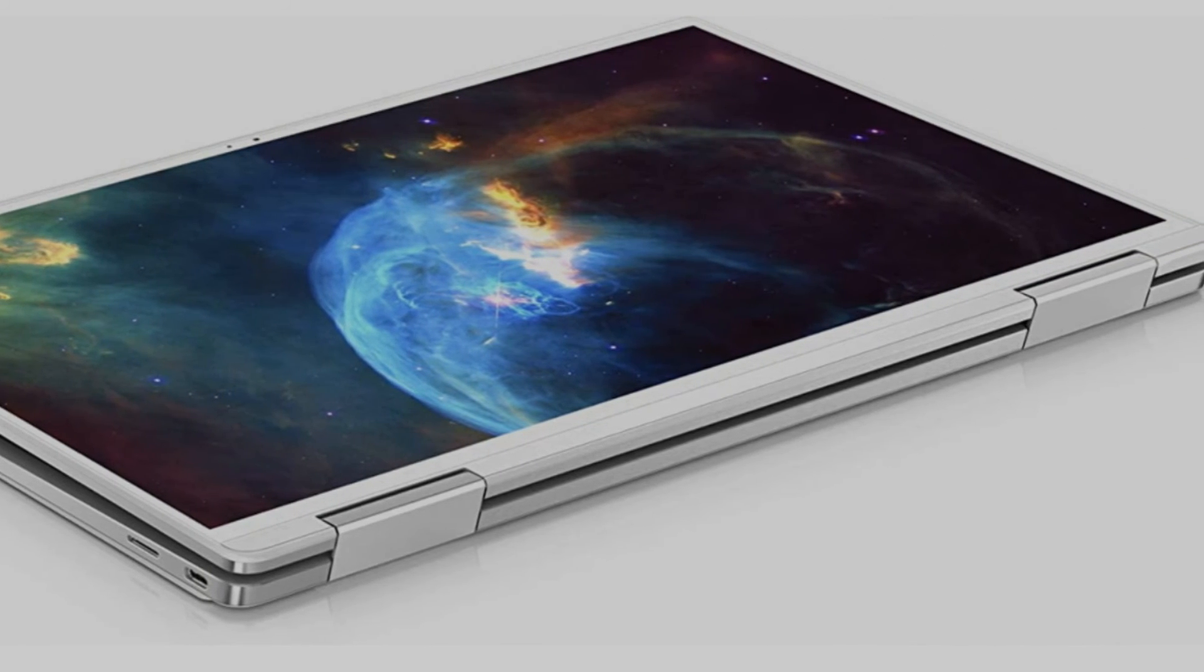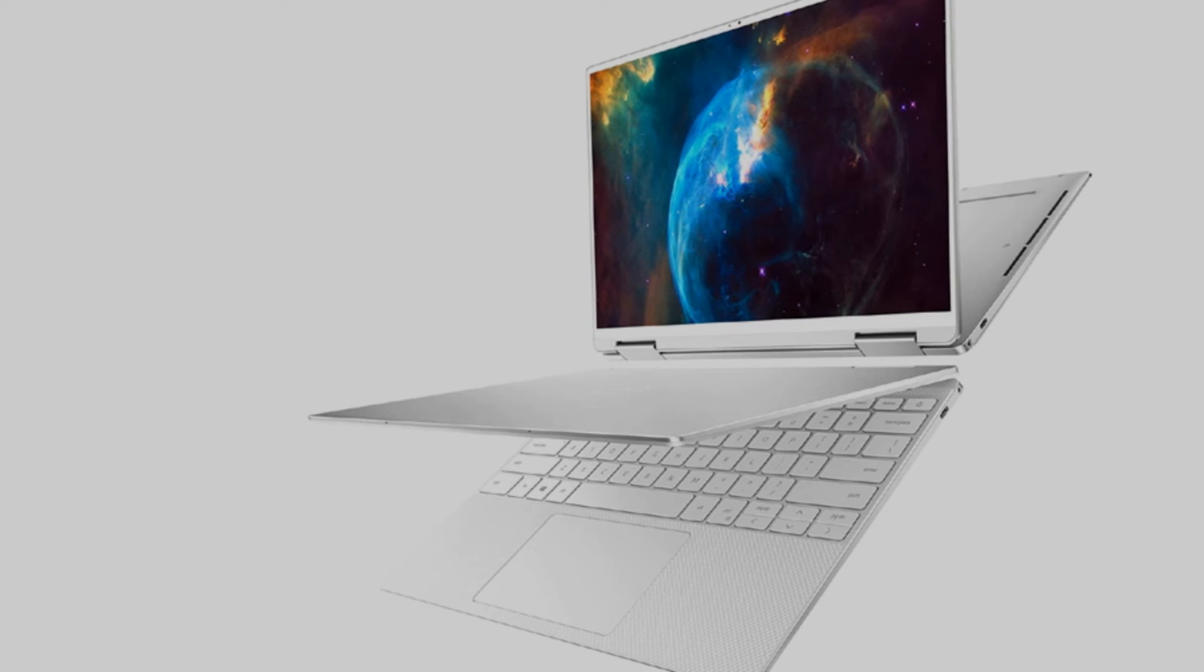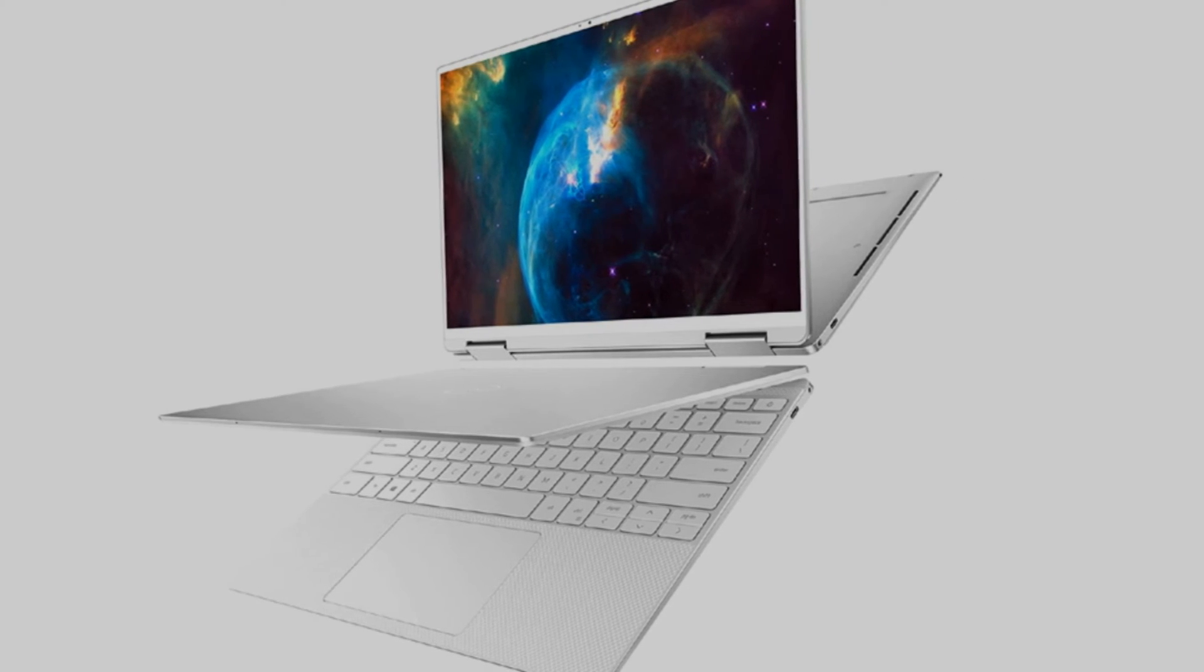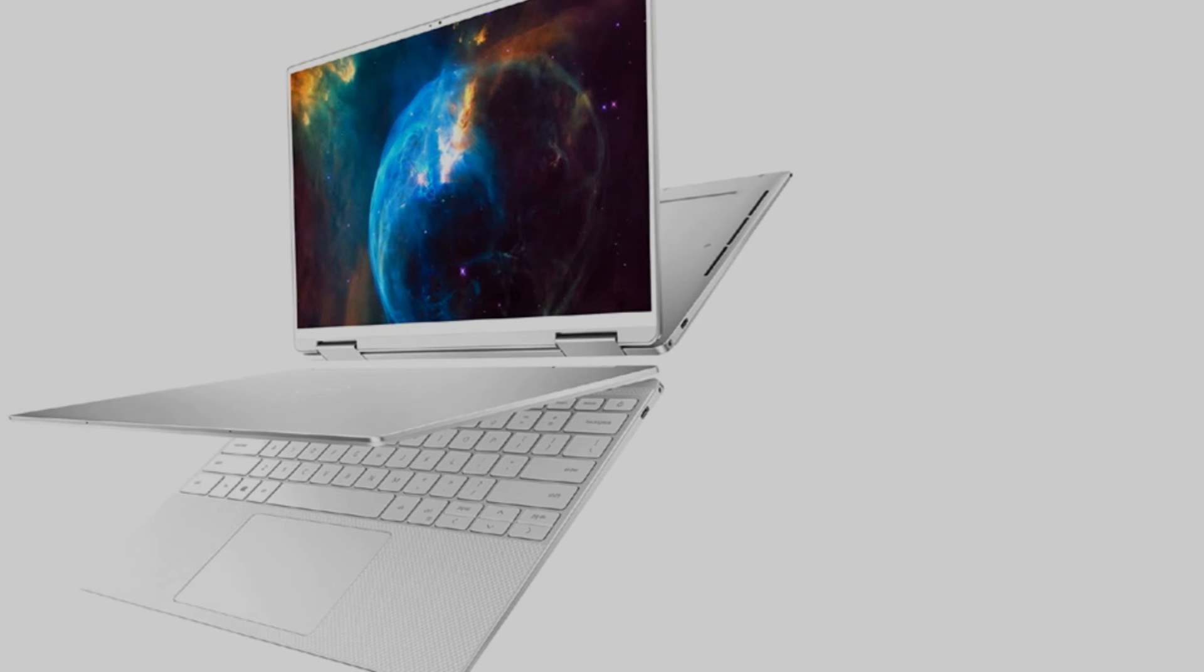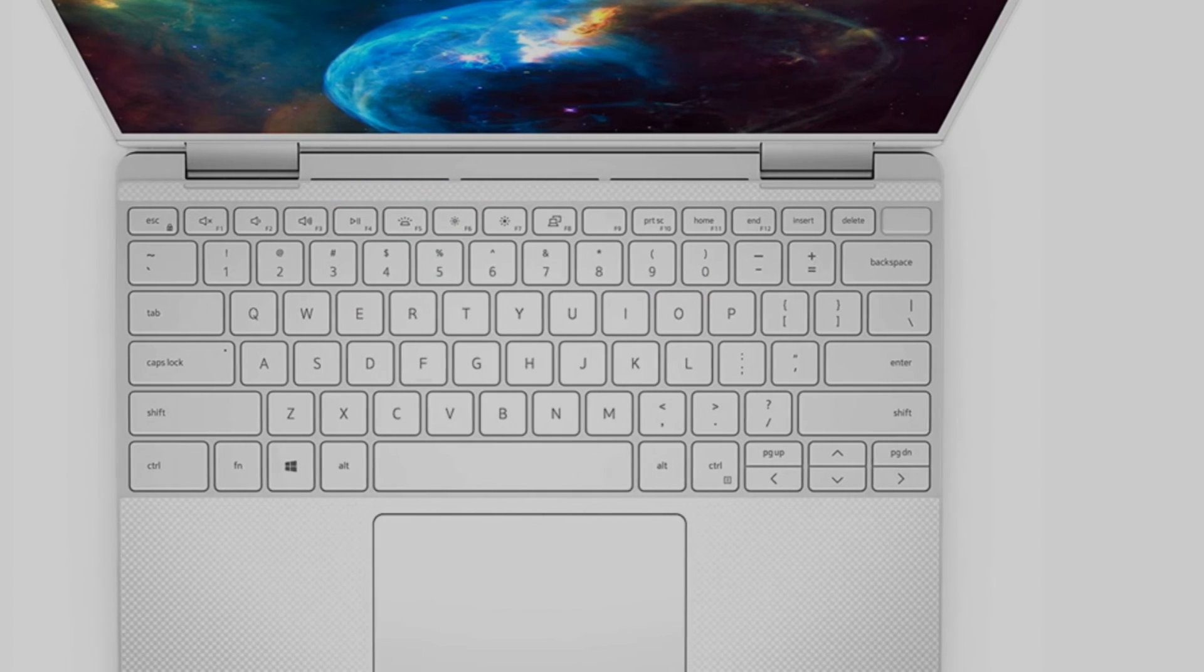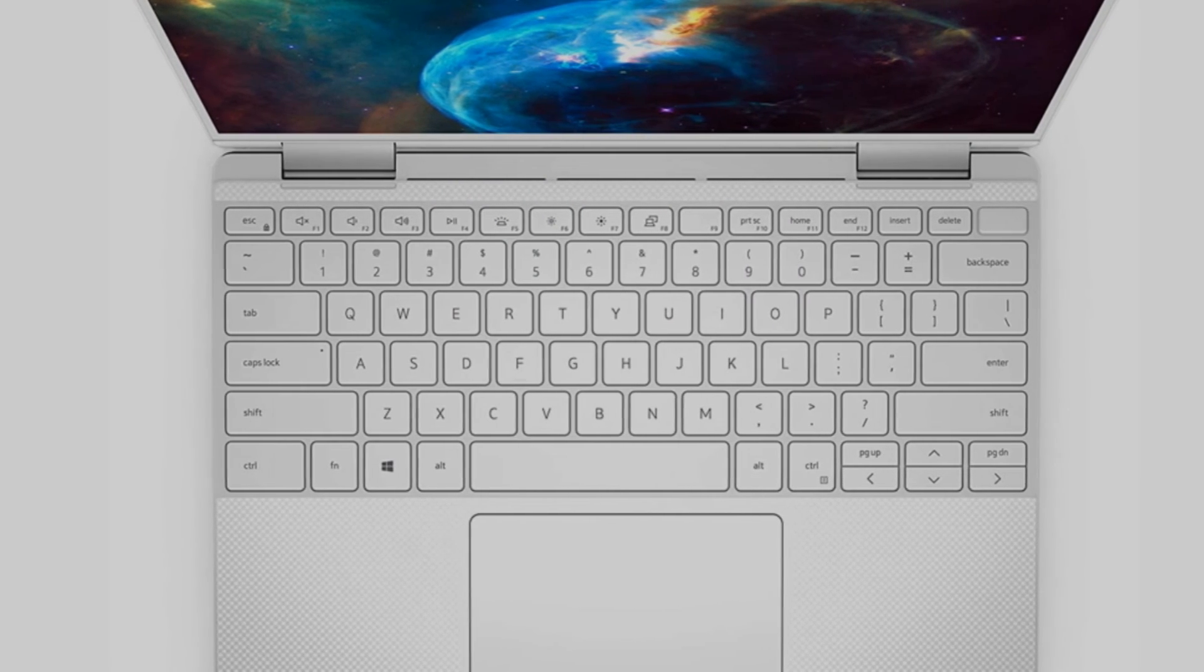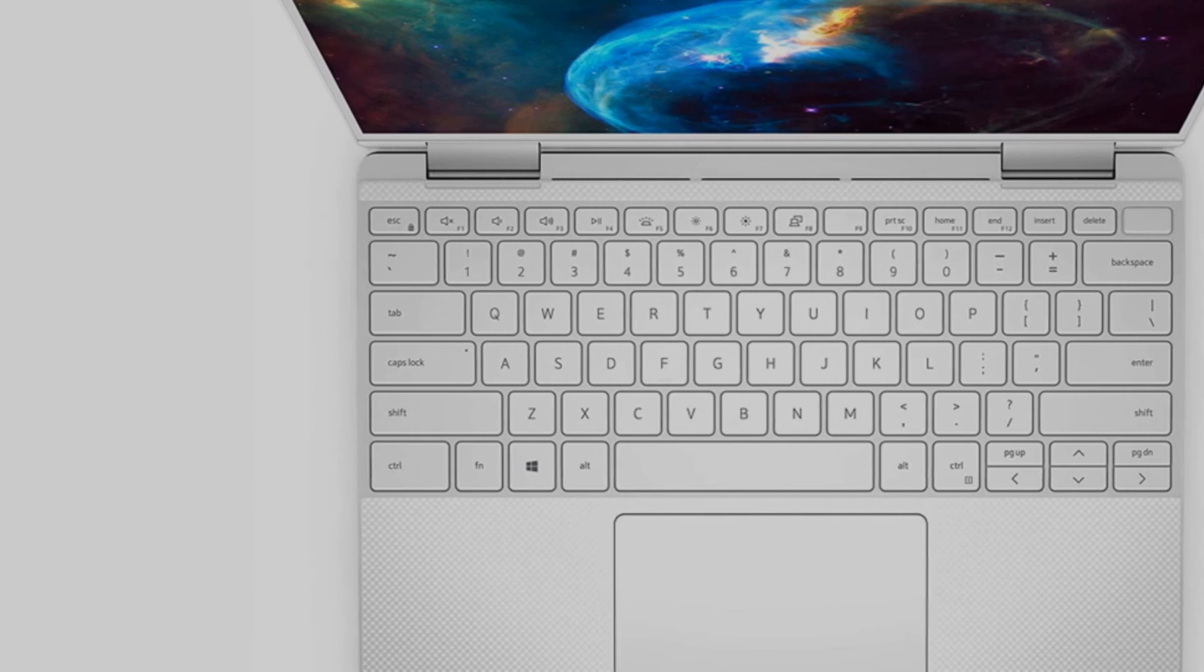The XPS 13 2-in-1 also received a quality-of-life improvement with an IR camera, so you can stop typing in passwords. And although the design is unchanged, a new frost lid matches the white color option. It's a great choice for those looking for versatility along with performance and endurance.